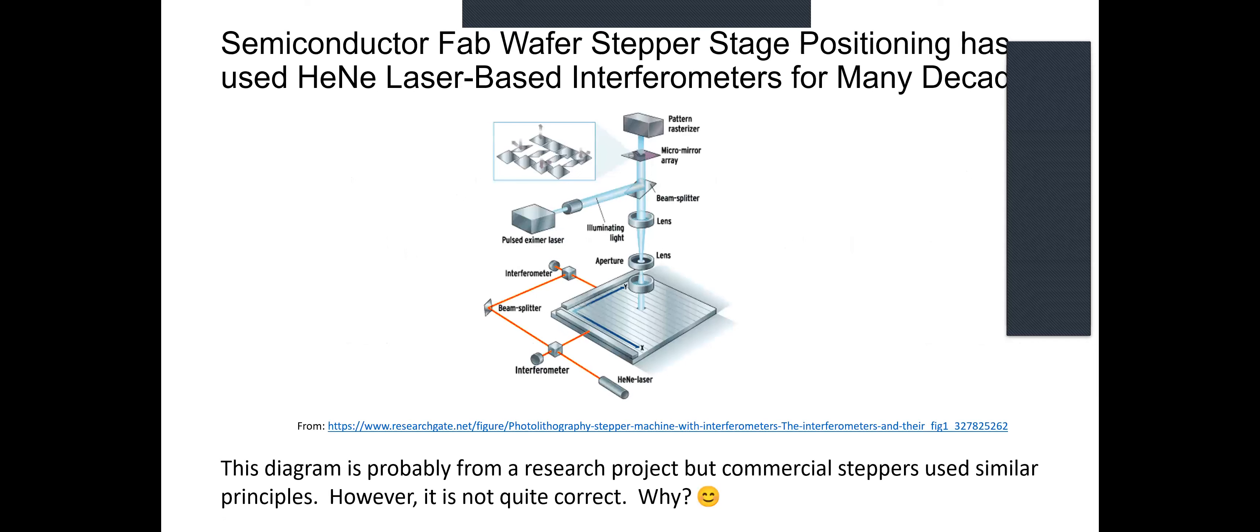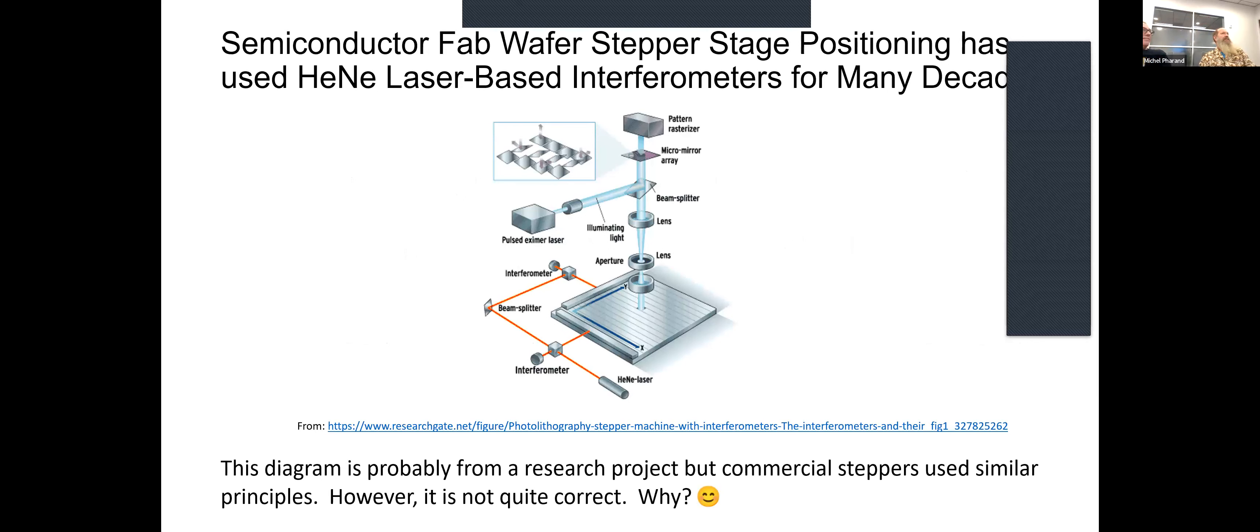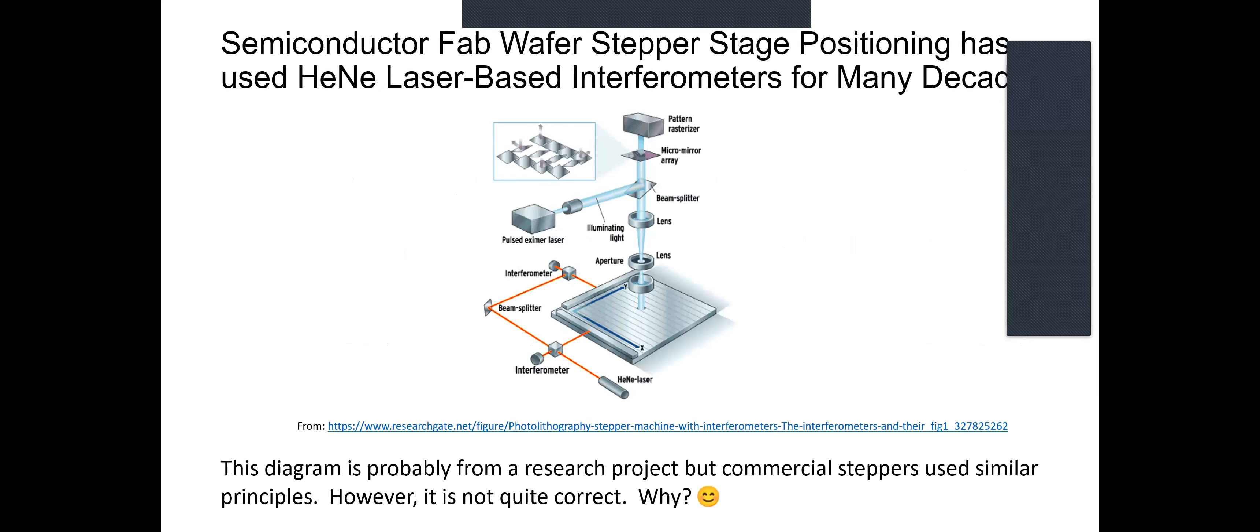One of the largest applications of displacement interferometry is in the manufacture of semiconductor wafers. Every microchip in the universe for the last several decades has used a laser interferometer for positioning the stage in the so-called wafer stepper. This diagram is from a research paper, but it gives you the general idea. There's a laser, there are a couple of interferometers, and that's used to position the stage which holds the wafer. This has to be done to nanometer precision and it also has to be done very quickly.